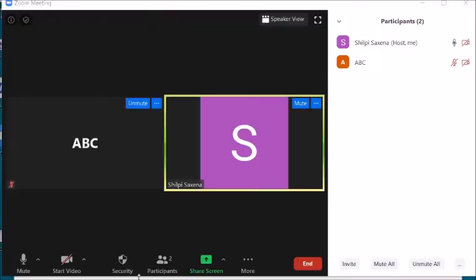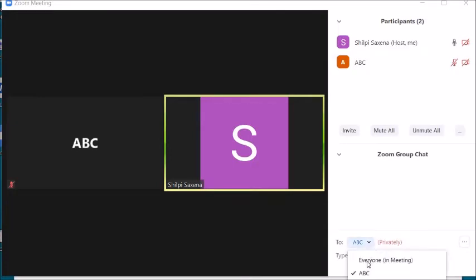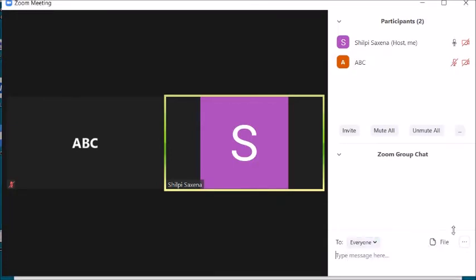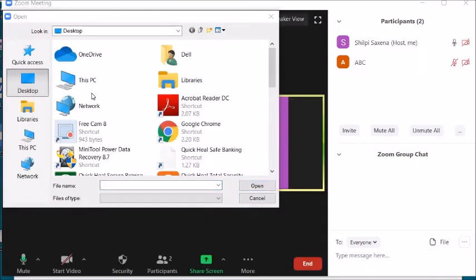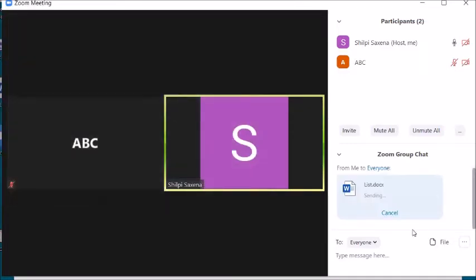If you want to share a file with any or all students, in the chat window select Everyone and click on the file icon. You can browse to the file — whether it's on OneDrive, Google Drive, your computer, or Box. Suppose it's on your desktop; select the file and send it. You can see it is uploading, and once uploaded it will be sent to all the students.